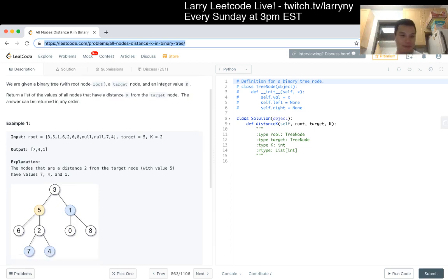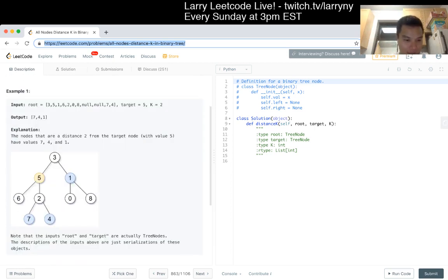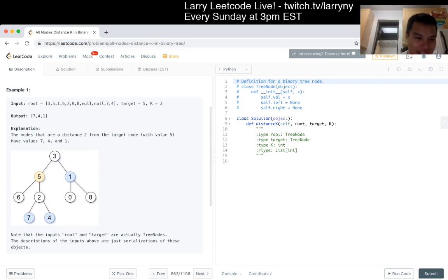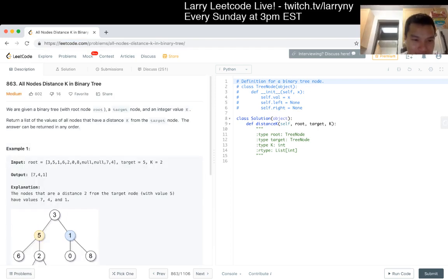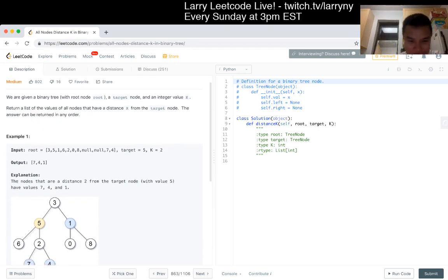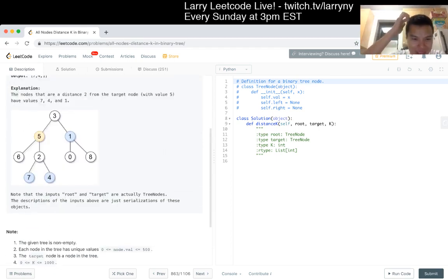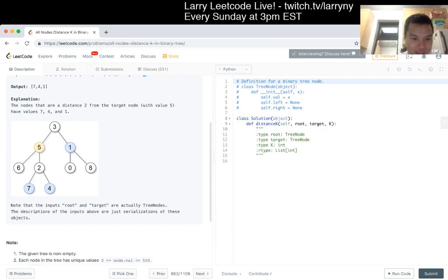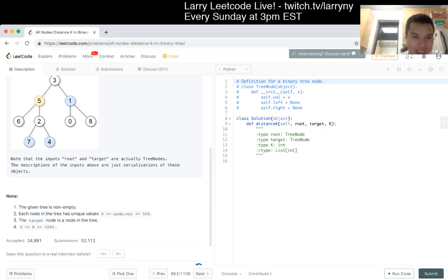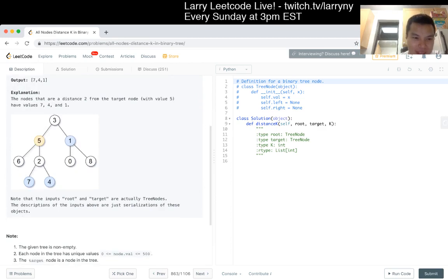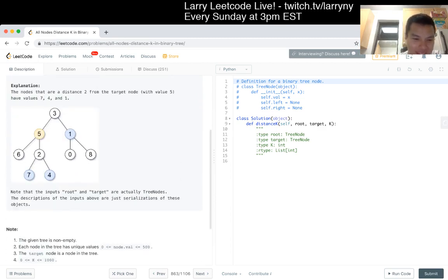Let's take a look at the examples. The tree representation of the input is a little annoying, but anyway — the target is 5, and all these elements are unique, otherwise how do you know which one's 5? Note that the root and the target are actual tree nodes, and the input is just serialization. These serializations are kind of hard.